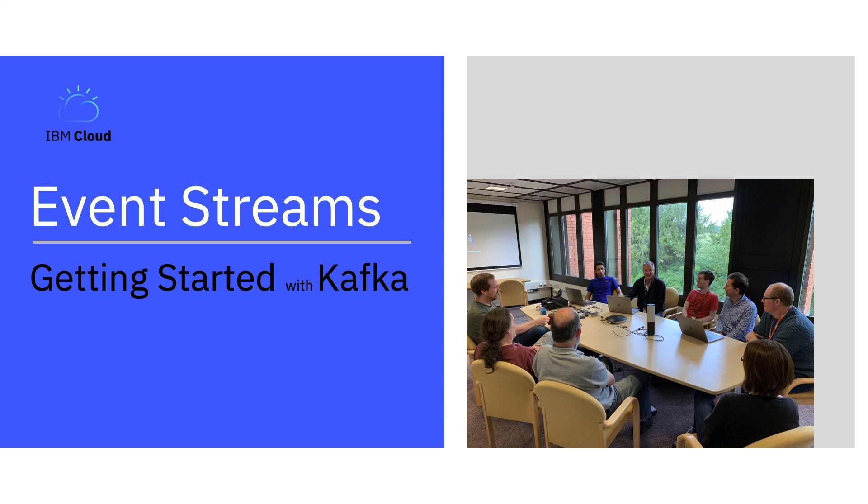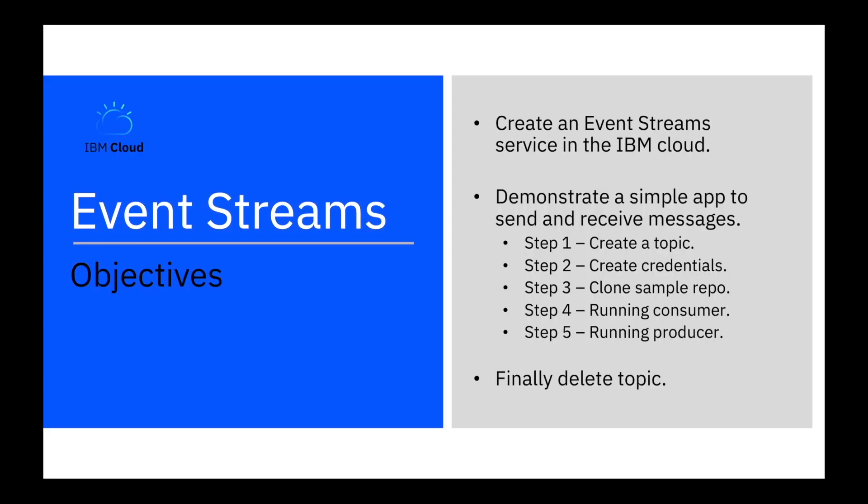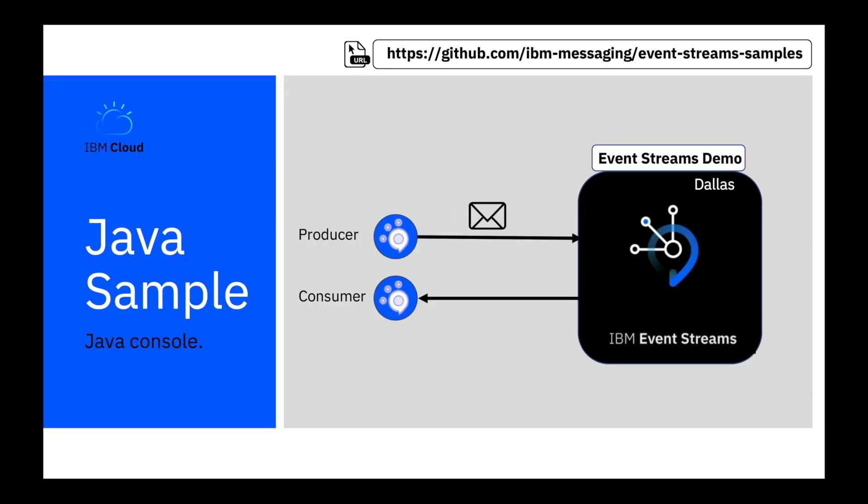This demo shows you how to download and use a sample that can produce and consume messages. In this getting started tutorial we'll create an Event Streams service in the IBM cloud. We'll demonstrate how a simple app will send and receive messages.